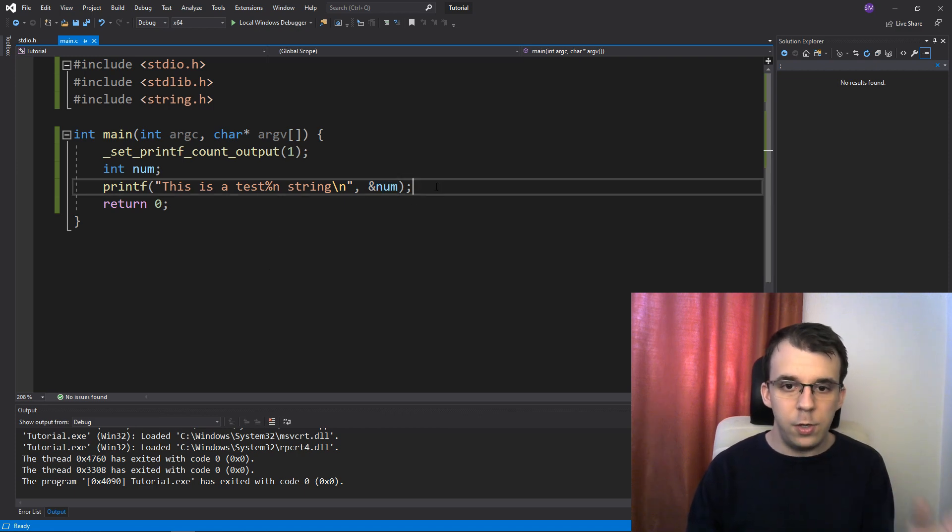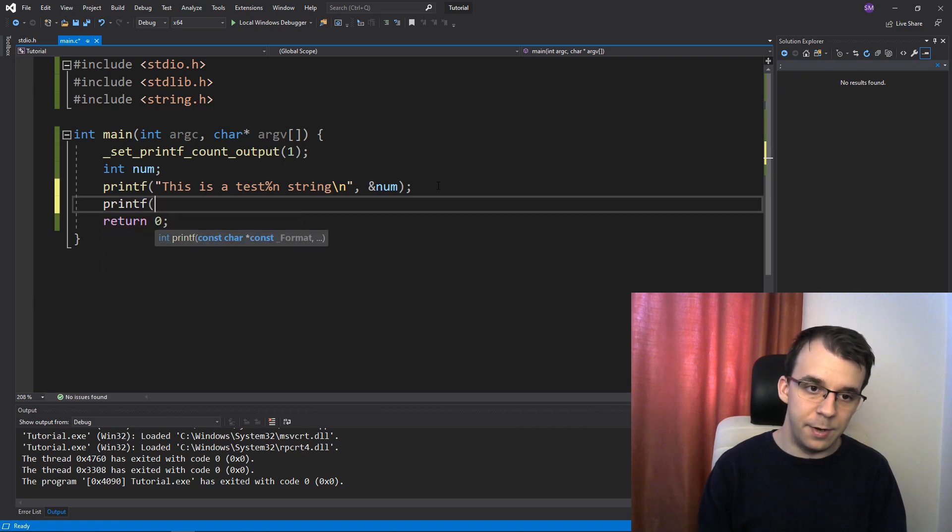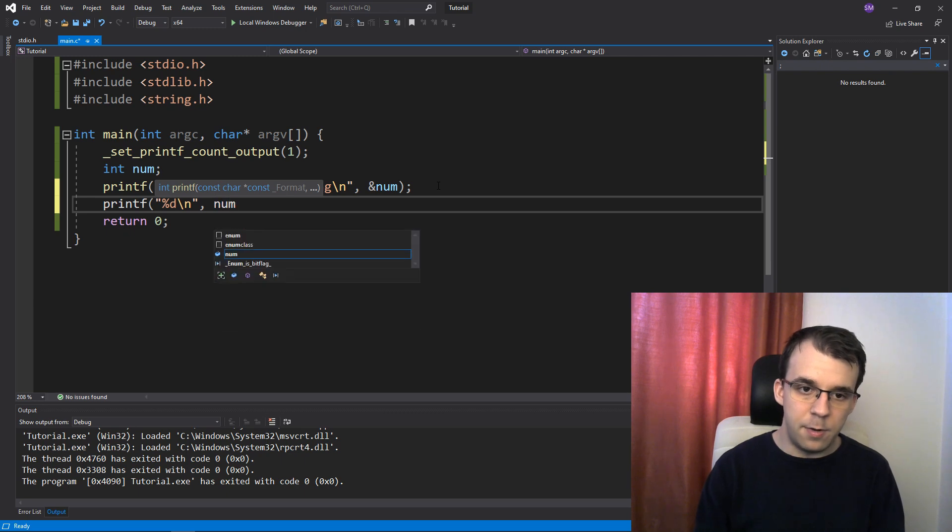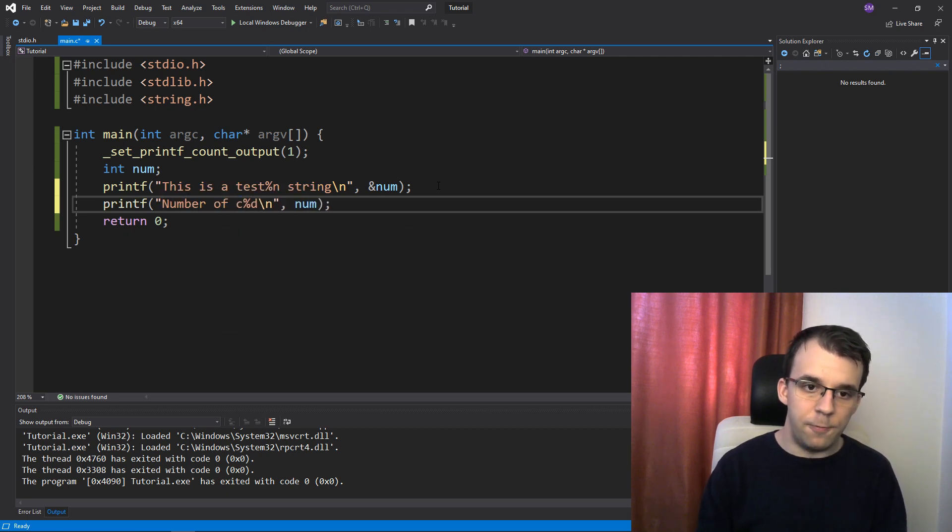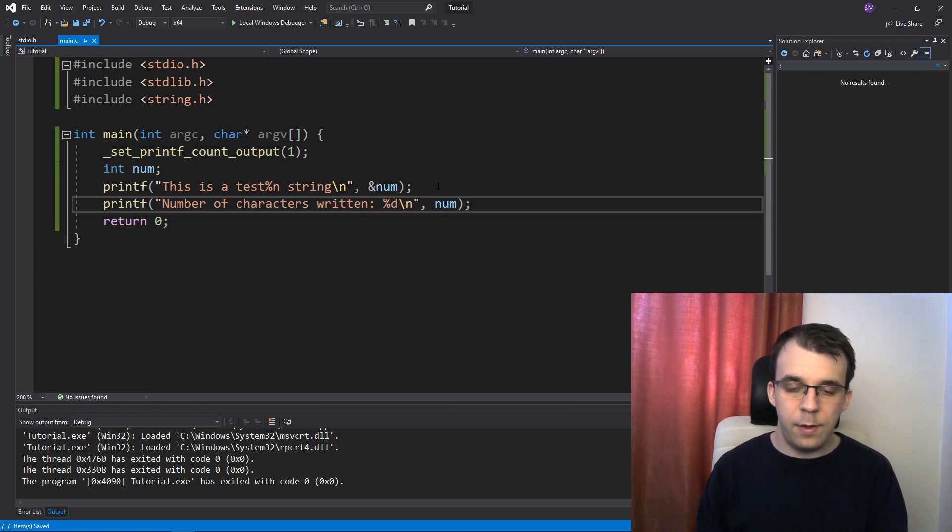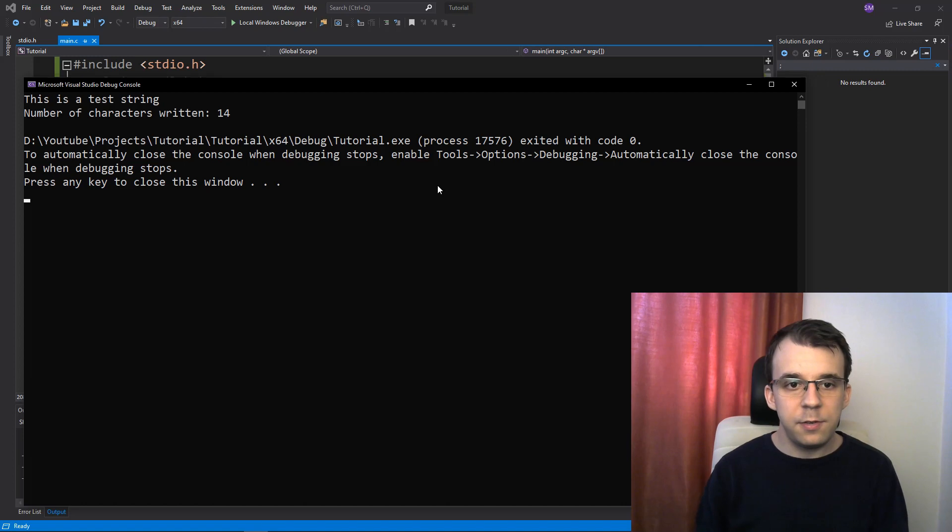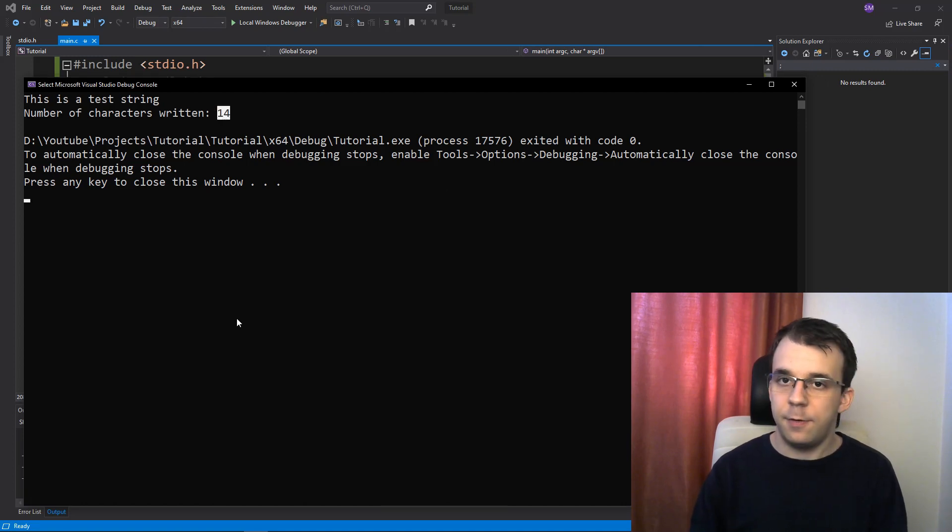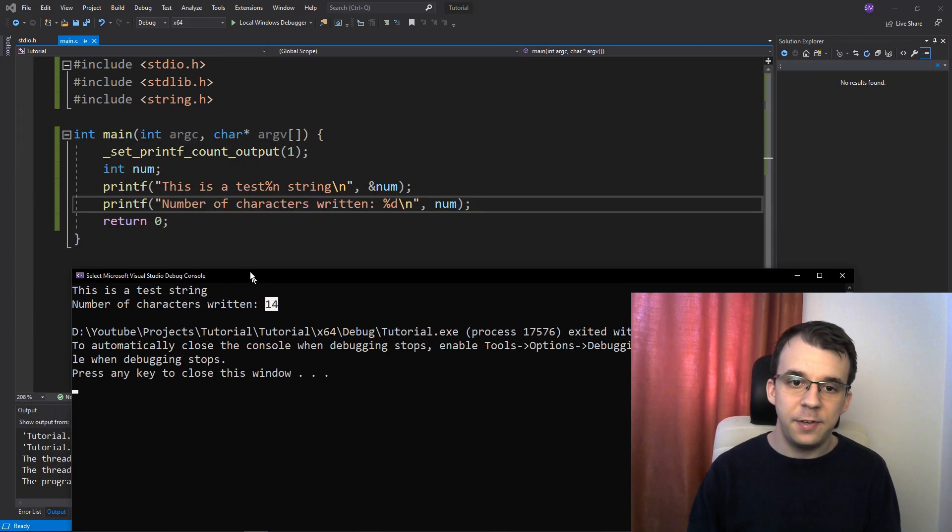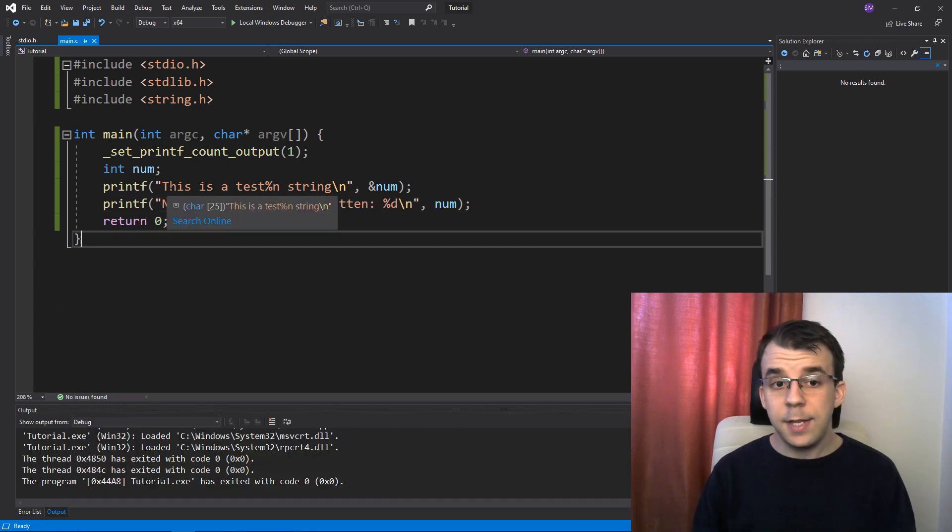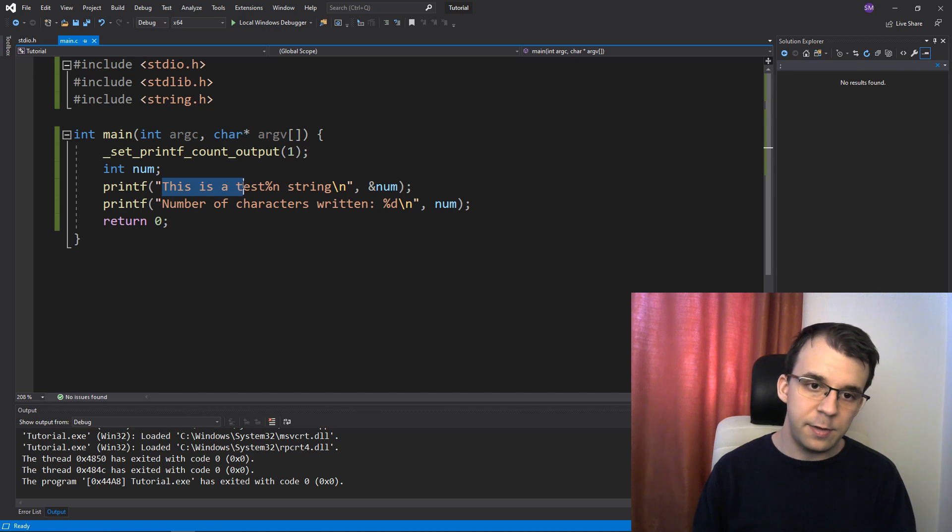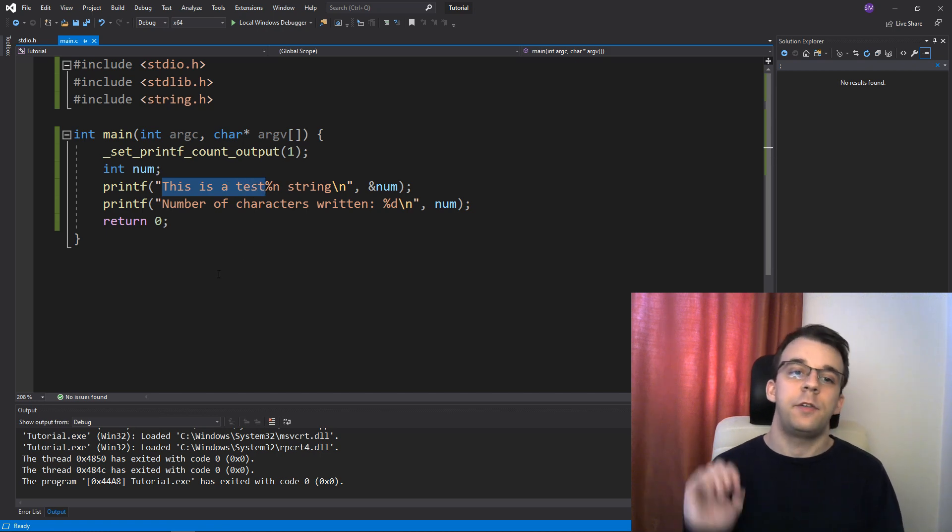So if I try to printf, run this, you'll notice it says 14. So 14 characters was written up until this percent n. And if we actually count them, there's four, there's seven, there's nine, 10, and 14, right there.